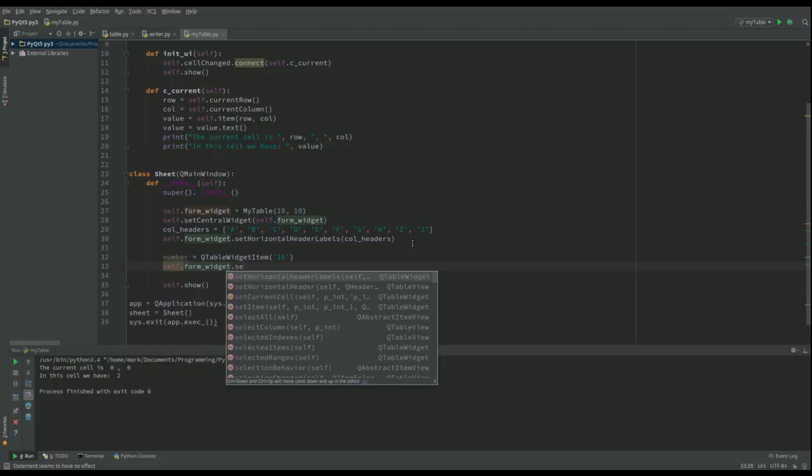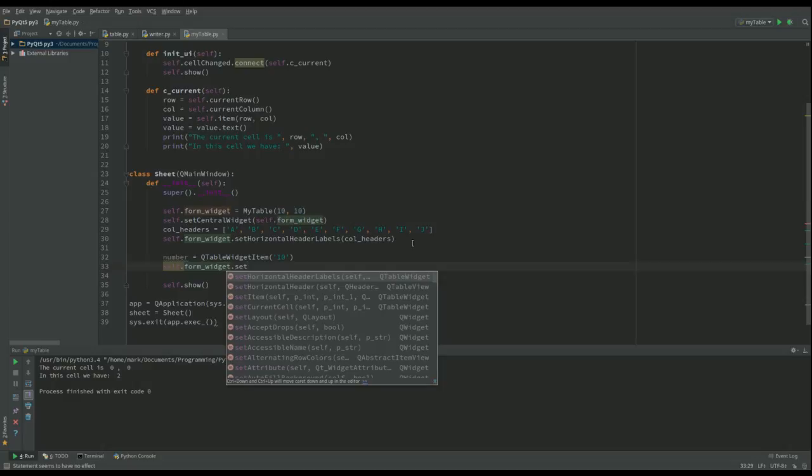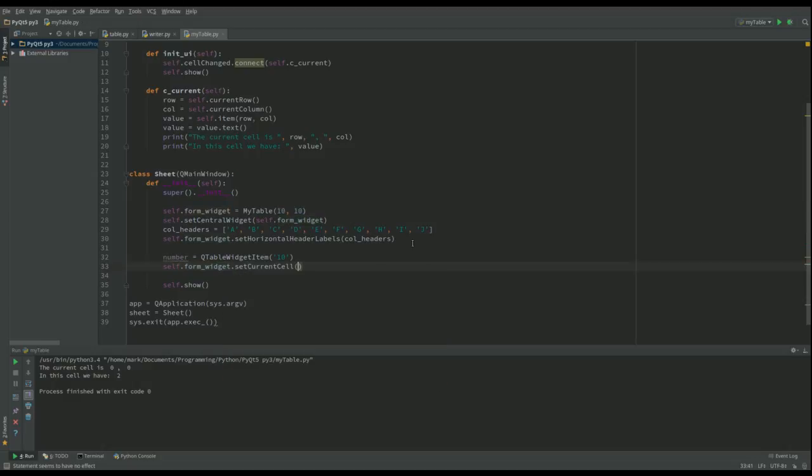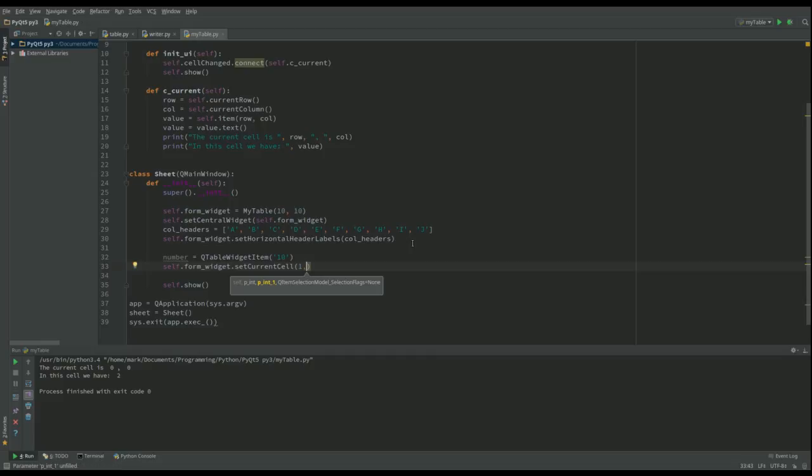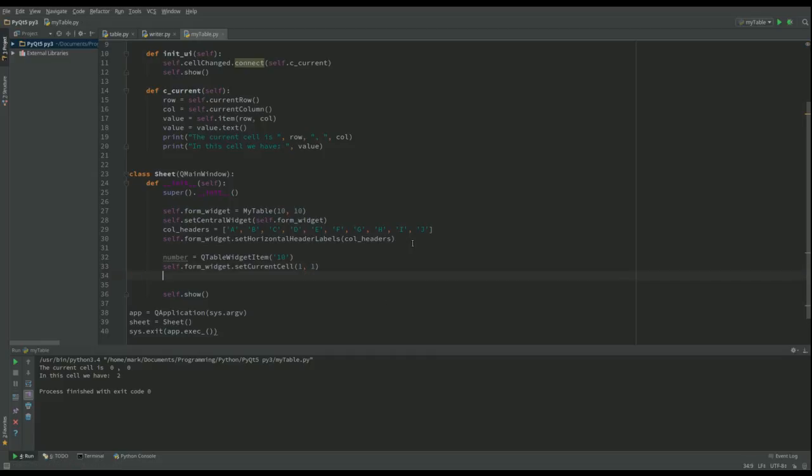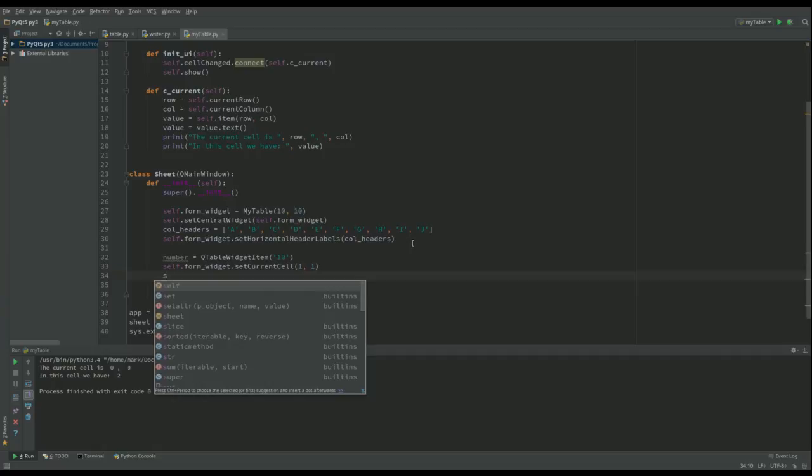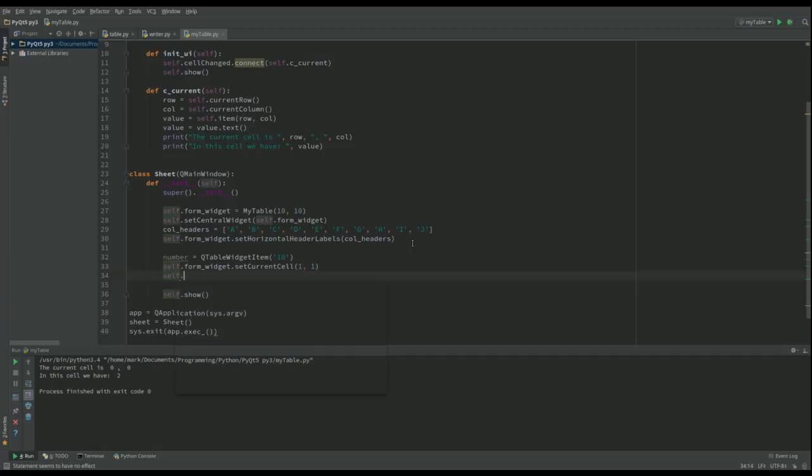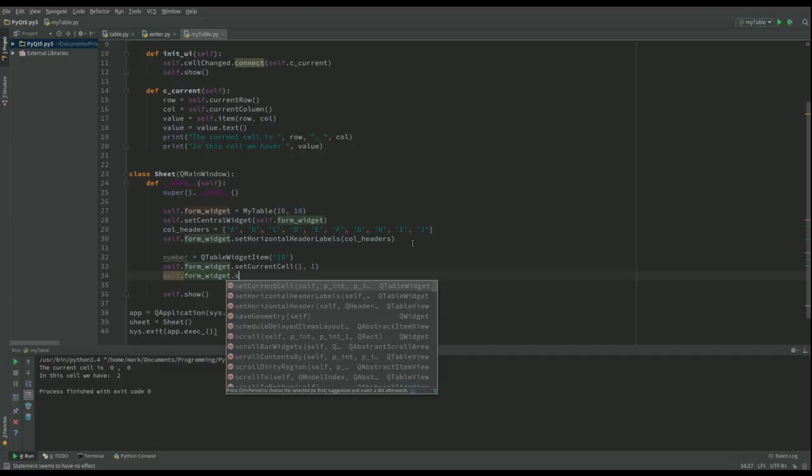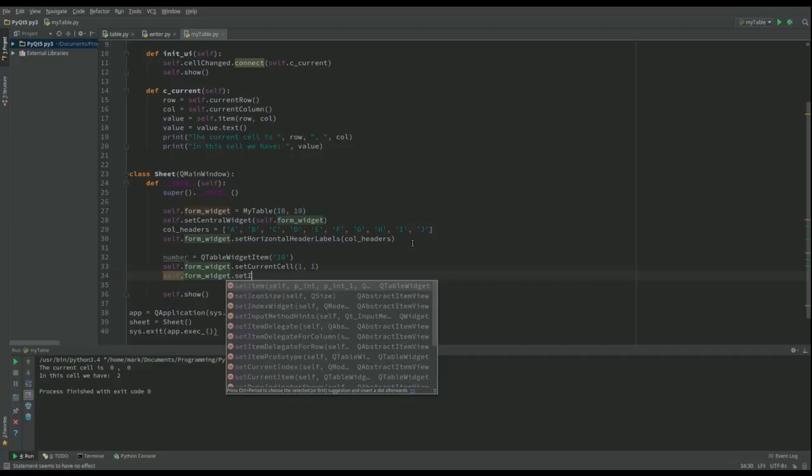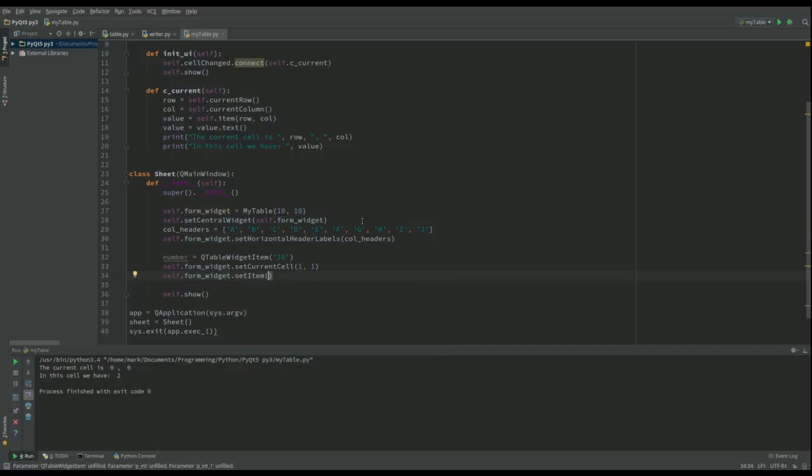And then I'm going to do self.form_widget and what I'm going to do is I'm going to set_current_cell and I'm going to call that 1,1 - I'll explain why just afterwards. And then the next thing I'm going to do is self.form_widget.set_item. So I'm going to set - although when we look up here we got the item in a cell, now we're going to set the item in a cell. I'm going to put it at the same place 1,1, comma number.